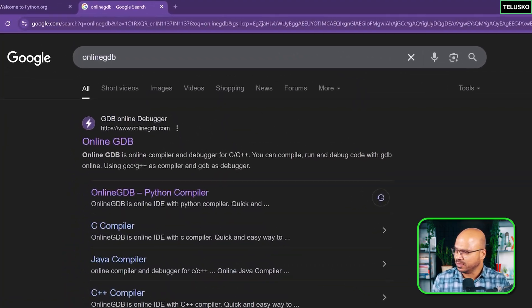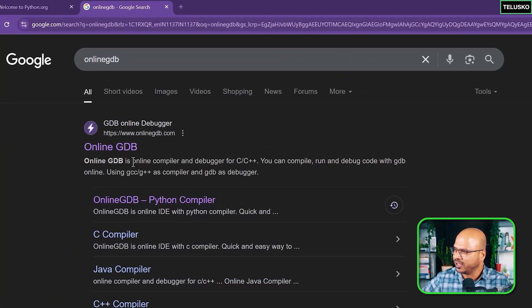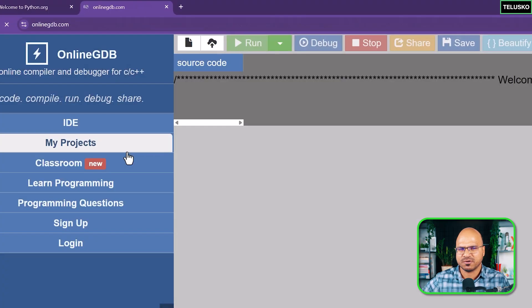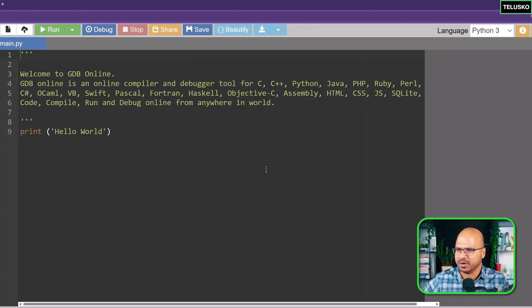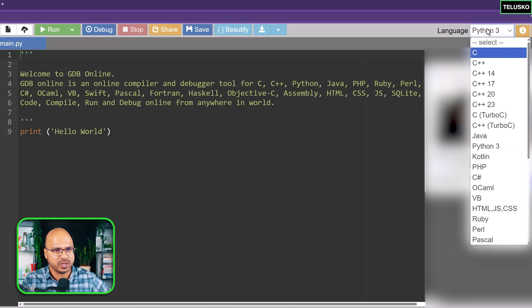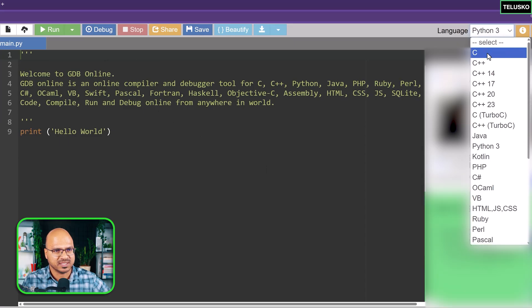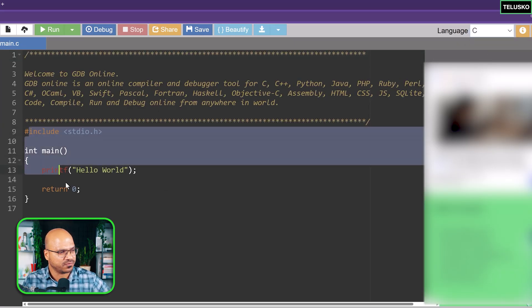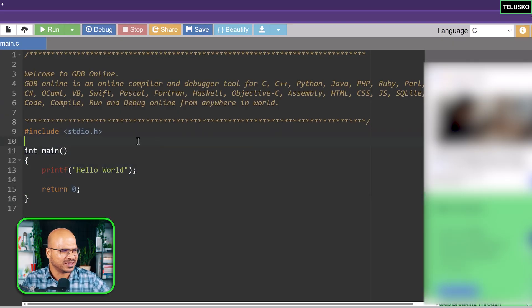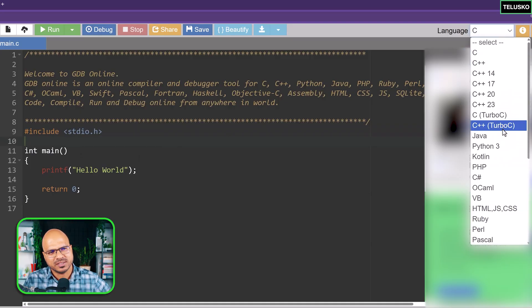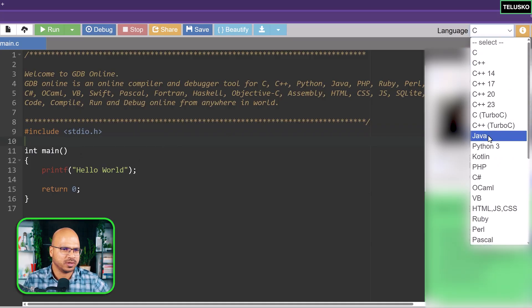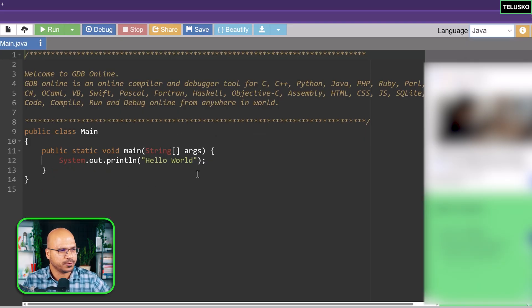This is very famous, the online GDB compiler. If you go there, it's not just for Python, we can do that in multiple languages. For example, if I select C, this is the C code. We have to write multiple lines of code just to print Hello World. In Java also, this is the Java code to print Hello World.